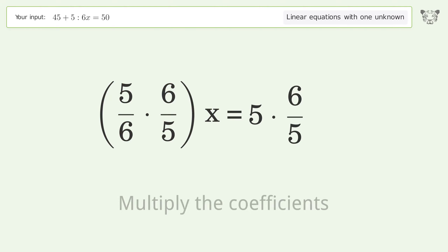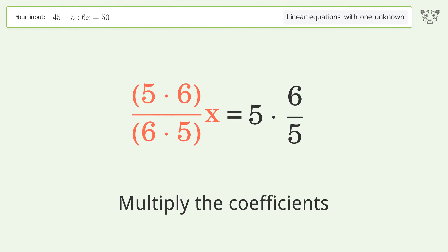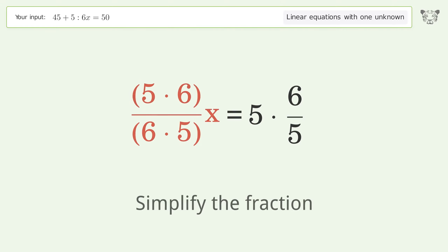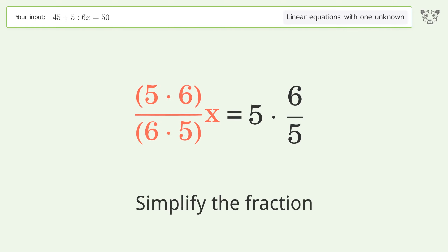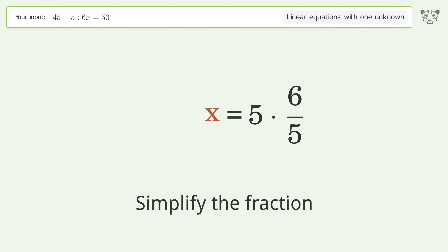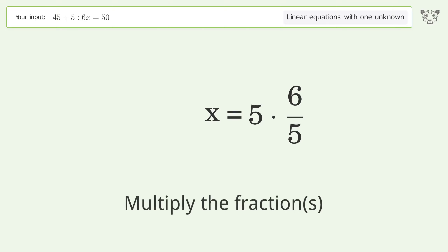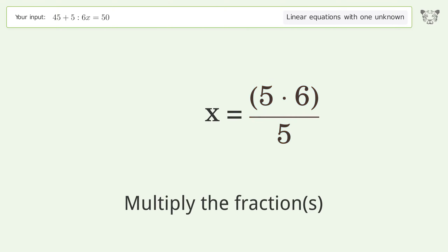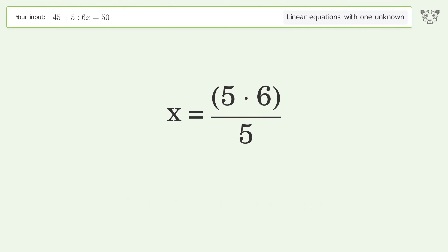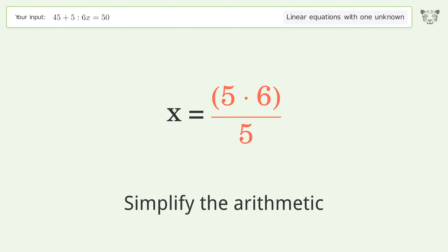Multiply the coefficients. Simplify the fraction. Multiply the fractions. Simplify the arithmetic.